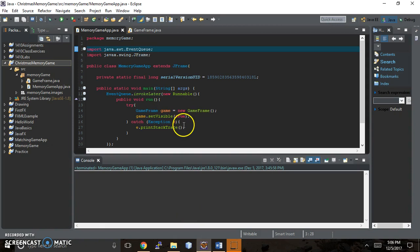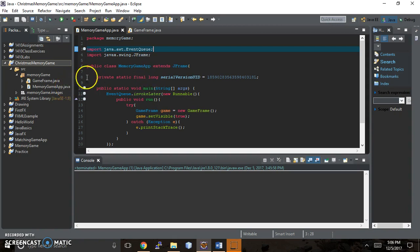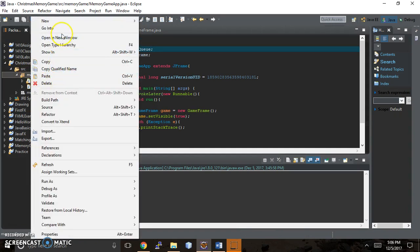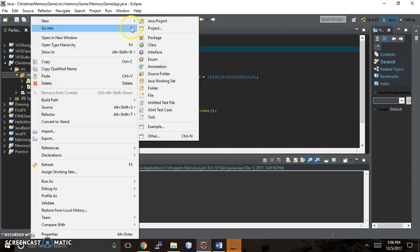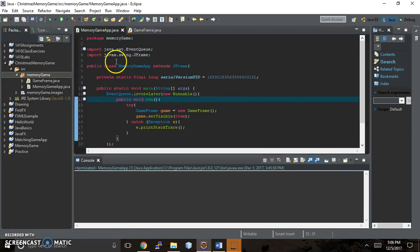Let me just show you really quickly what I did to get a window to appear. So the first thing I did is I came into the memory game app class. You don't have to name it .java. It happens automatically when you choose Java class. So you'd go new and then class. It automatically adds the .java to the end of your name. And remember you want to capitalize it.